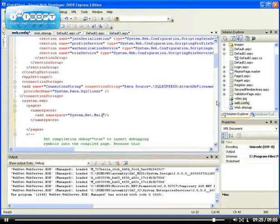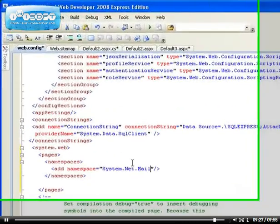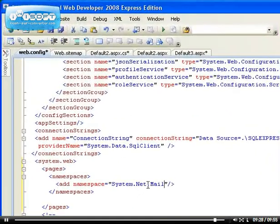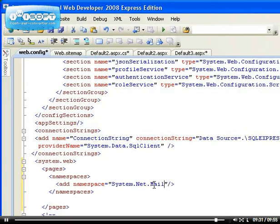So now every time you need to send email from any of your pages, you do not need to add this namespace anymore because it's now already been added to the web dot configuration file. So any of your pages will be able to access this namespace from now on.